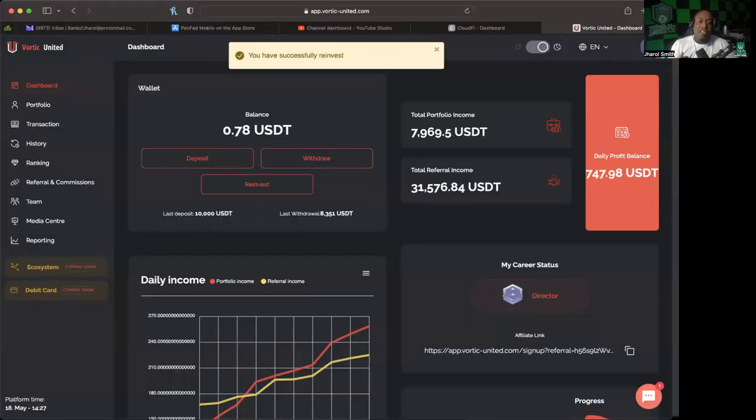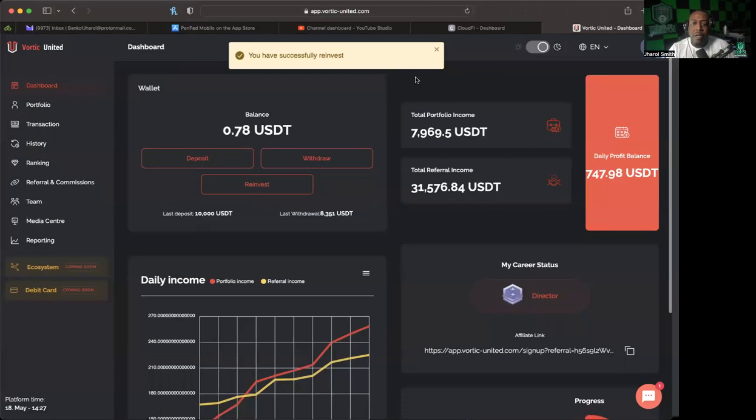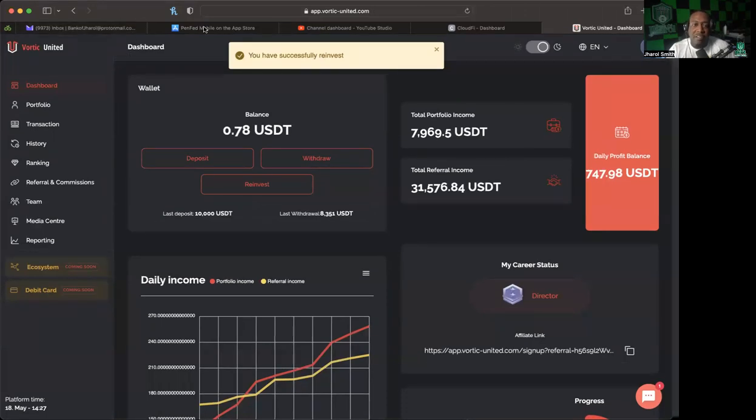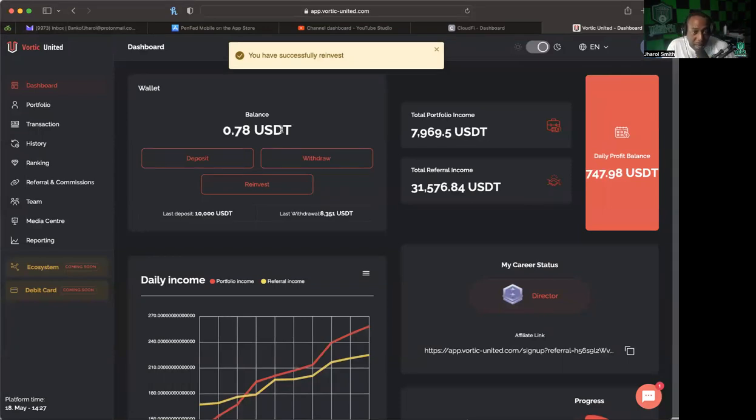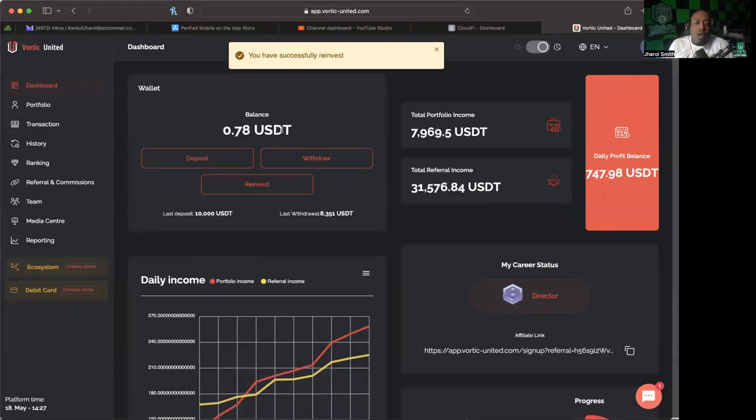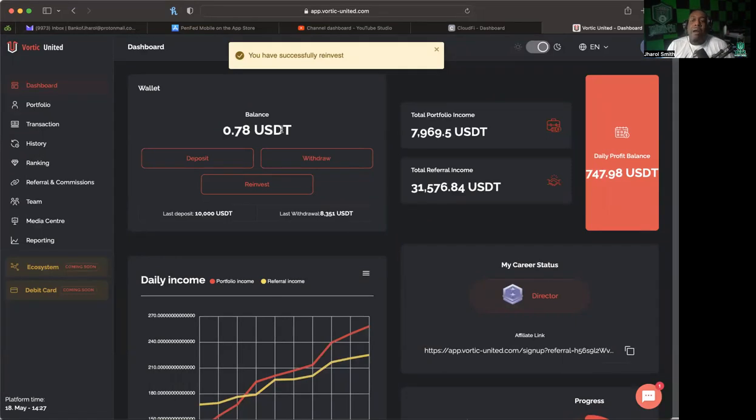Alright, let's go ahead and talk about Vortec United. So I'm gonna go ahead and bring up the back office really quickly so everyone can kind of see what's going on and I will talk about my strategy. Now I've kind of alluded to this a little bit, but I have not made it like concrete strategy. I have decided today to actually make it concrete strategy for me.